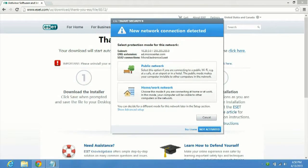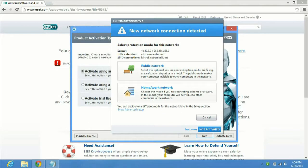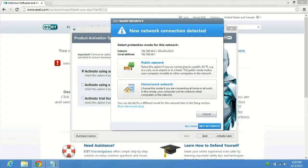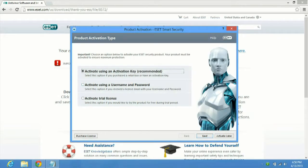On ESET Smart Security 6, whenever you connect to a network, it's going to ask if it's a public or a home network or a work network. Currently at work right now. So we're going to go ahead and choose the home/work network. And we'll click on that.